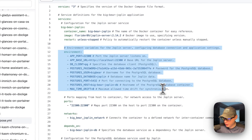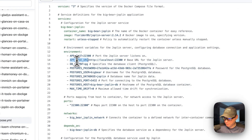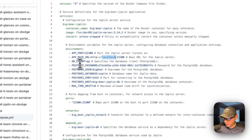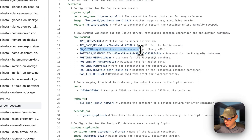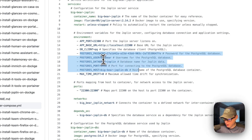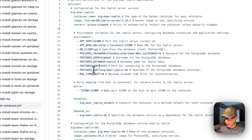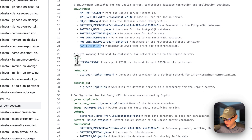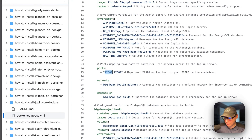Then the environment variables: the app port, the app base URL — and you would replace localhost right here with your Dockge IP address. And then the DB client, Postgres, a username, password, the database, the port, and the host. So the max time drift. And then the ports are 22300 on the host. If this does collide with another port on your host, you can change it. And then 22300 is on the container side.